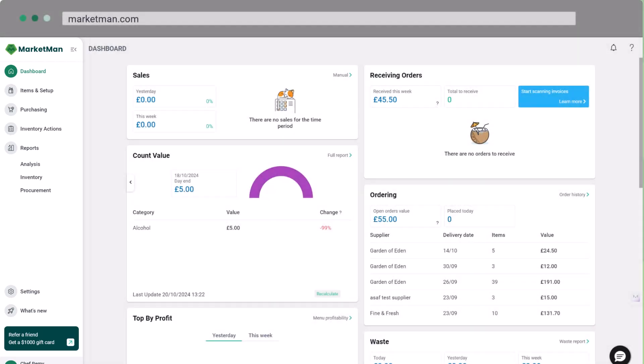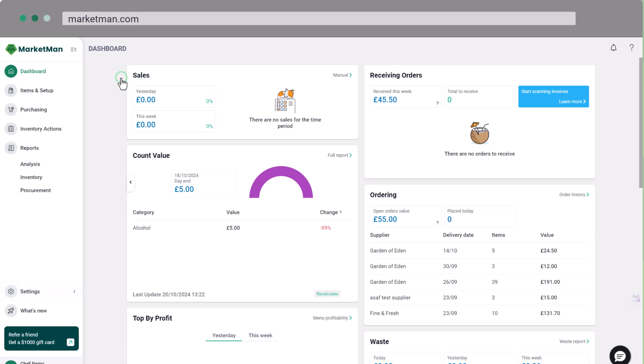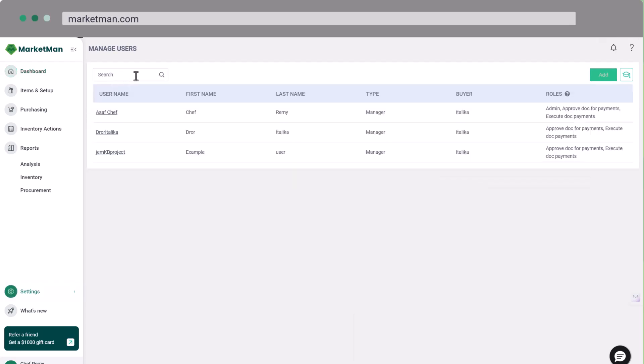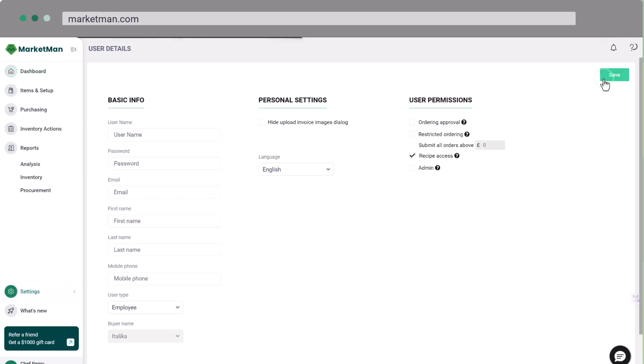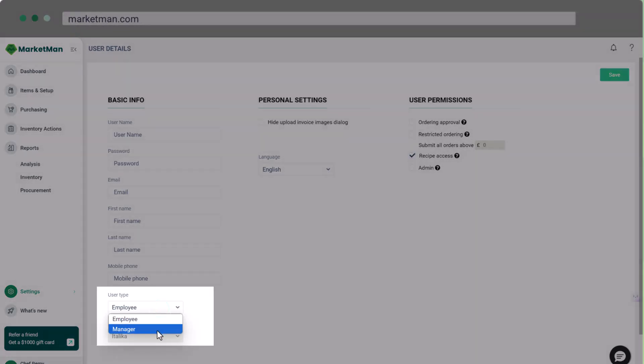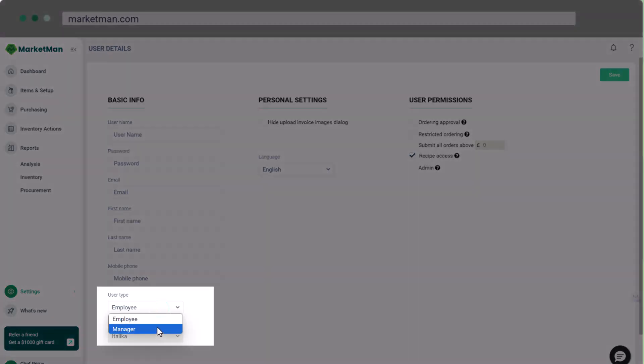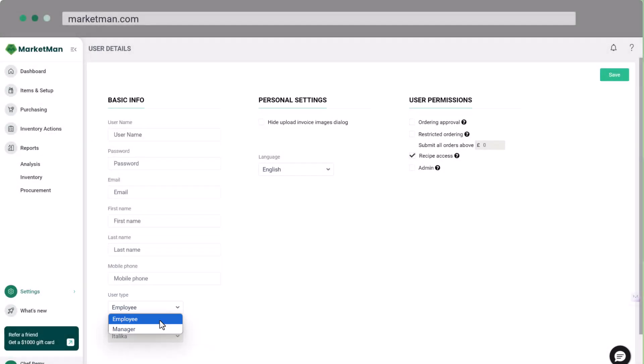Let's start by setting up your users. Go to Settings, then Manage Users. Click Add to create a new user. There are two user types: managers and employees. Managers have full access to add, edit, or delete inventory items and recipes, while employees have more restricted access, focusing on daily tasks. Managers can set spending limits for employees or require approval for orders, helping control costs while allowing staff to restock as needed.